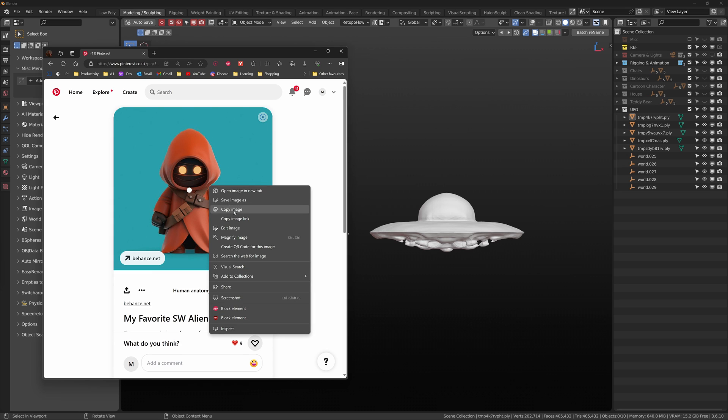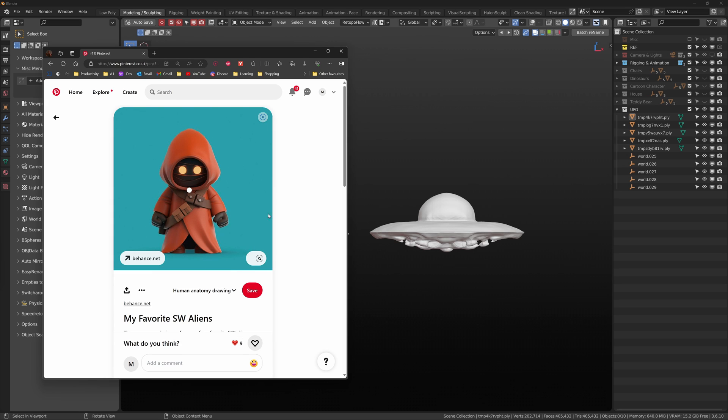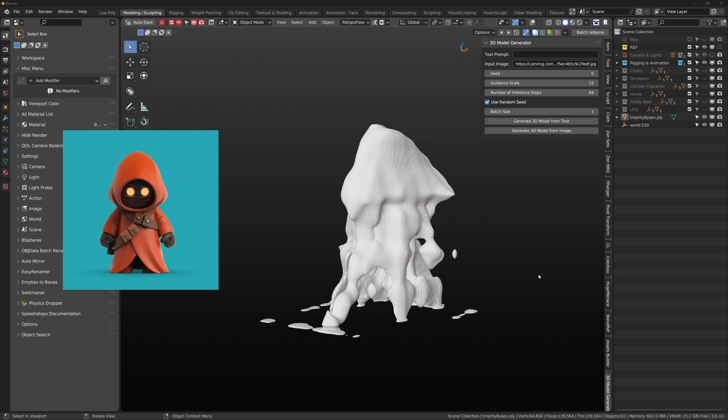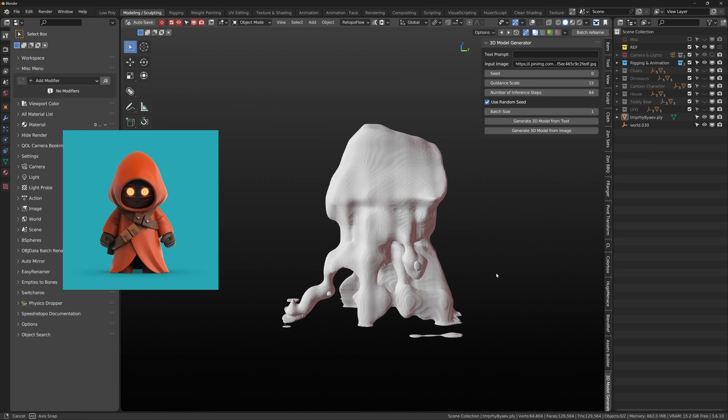I think it's also safe to say the 3D Model from Image yields very poor results.